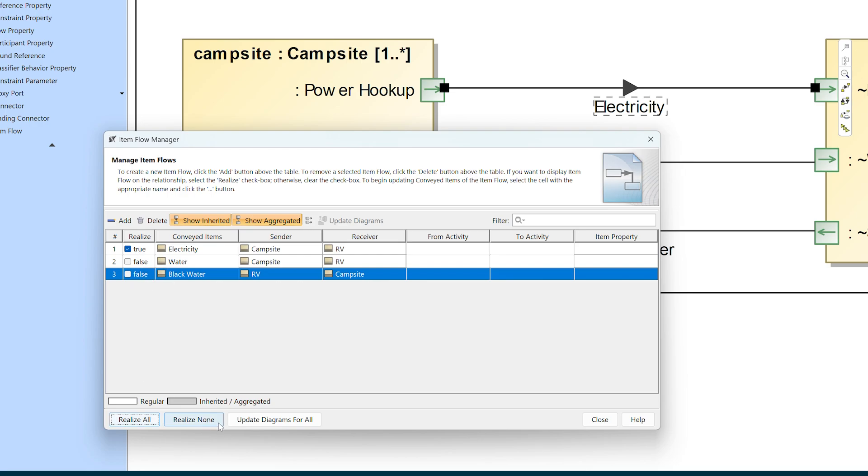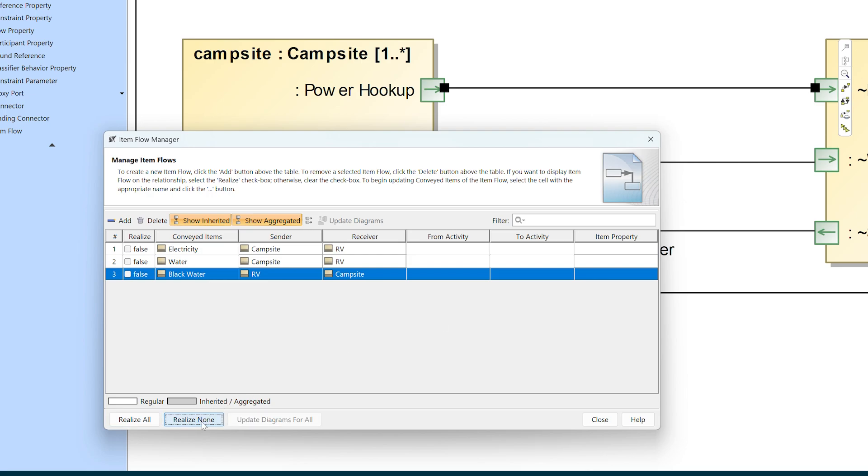We will realize the flows again in a minute. If you're going to have trouble remembering what flows to turn back on, I recommend taking a screenshot of the item flow manager right now to reference when we add them back. So I'm going to click realize none. You can see that I now have a naked connector here on my IBD.